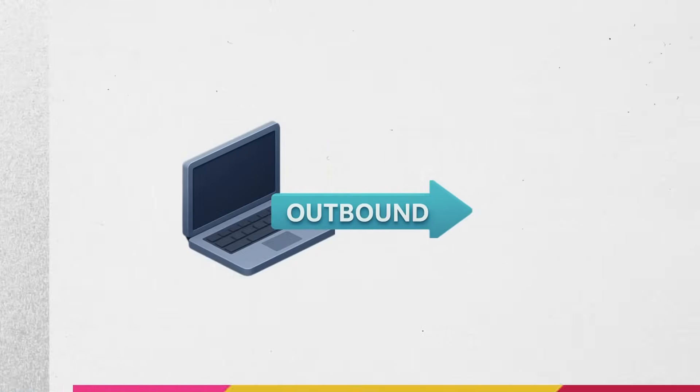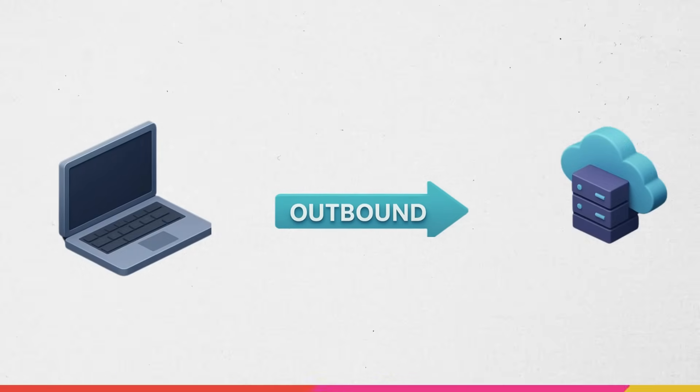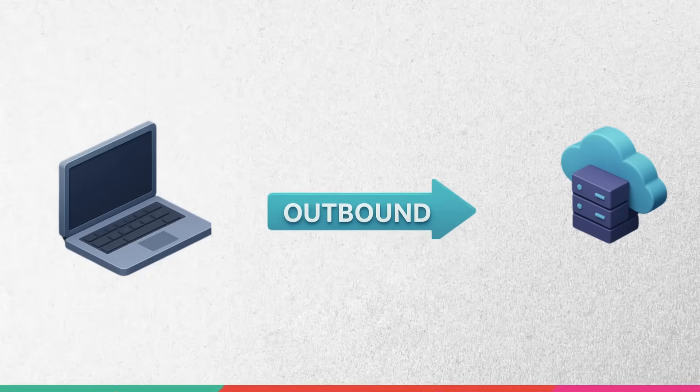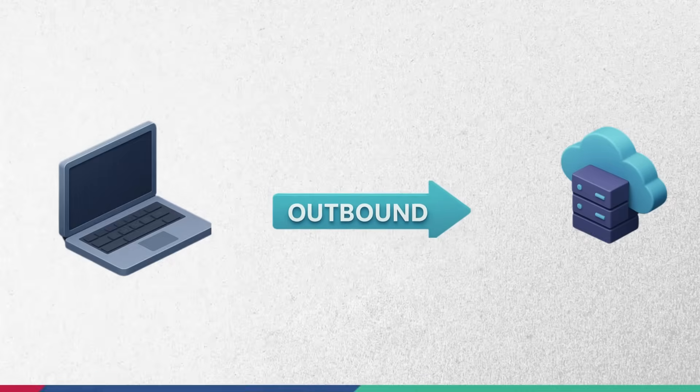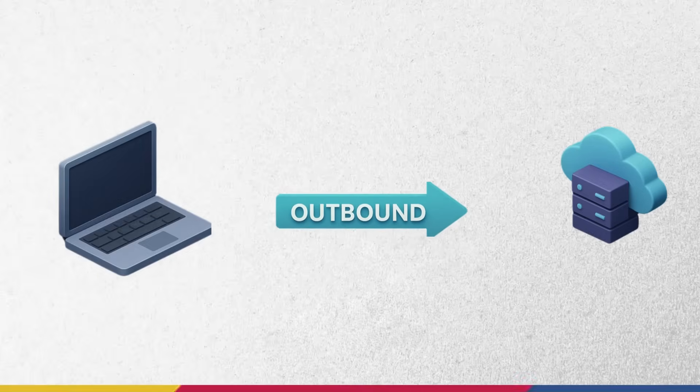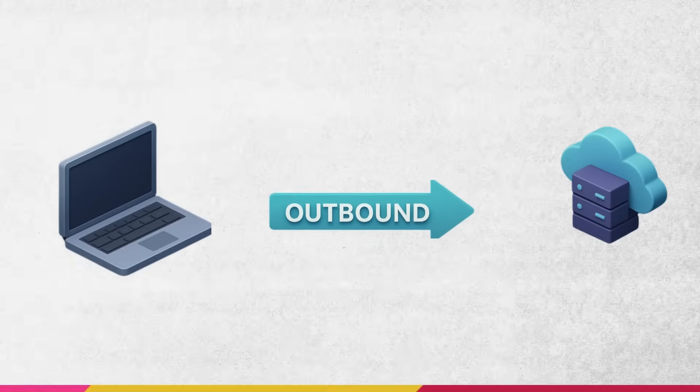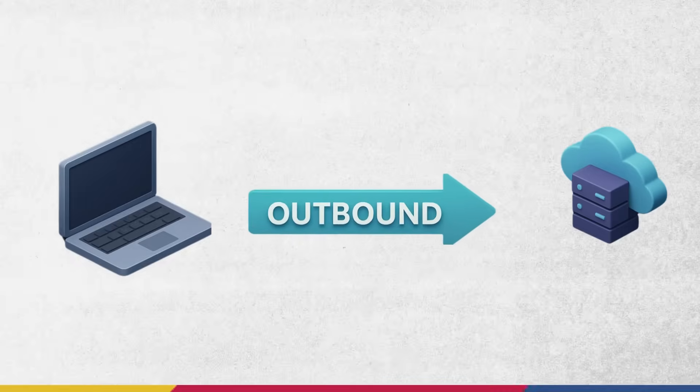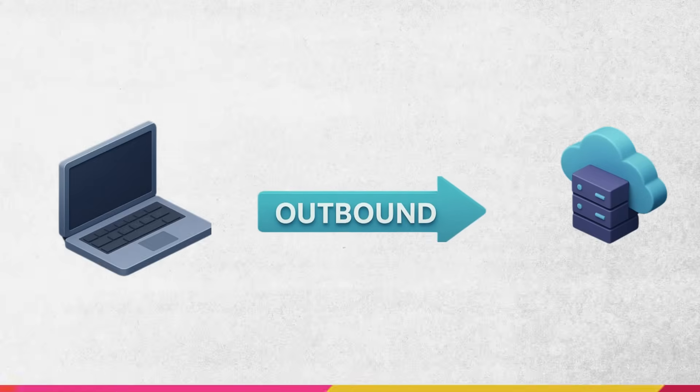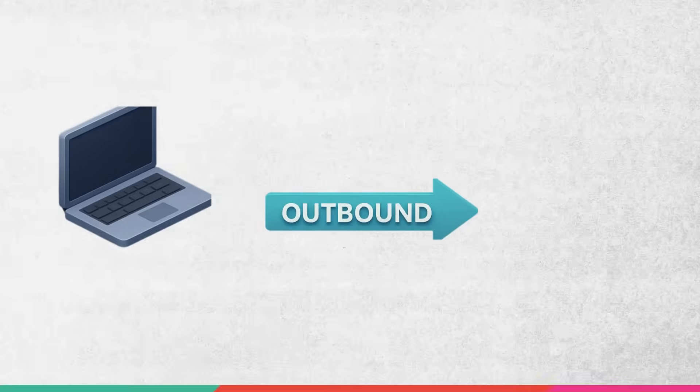Outbound traffic is when your computer initiates a connection to the outside. For example, when you open a browser and visit a website, you're sending an email, or running a system update. It's usually safe as you are the initiator.